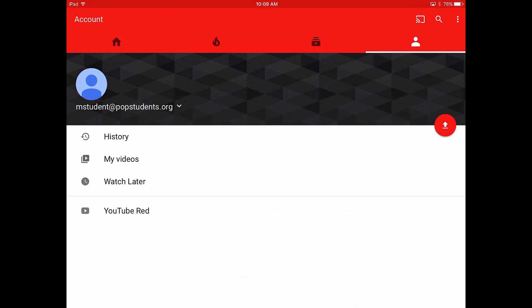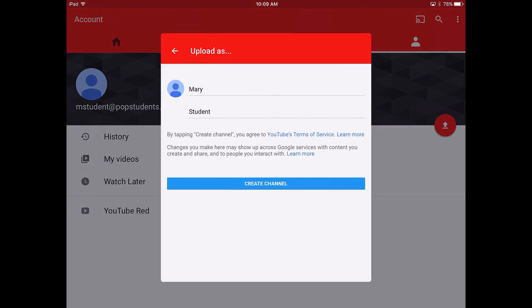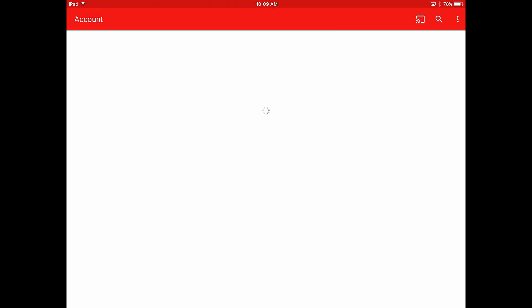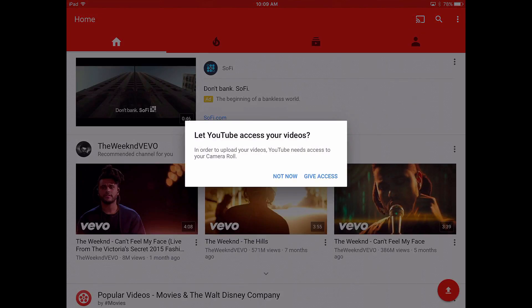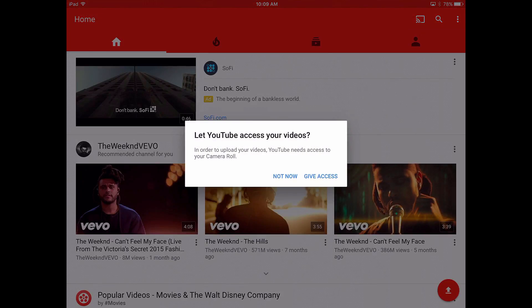Once you've located the upload button, go ahead and tap it, then choose a name for your channel and tap create channel. Now that you've created a channel, you are ready to start uploading videos.